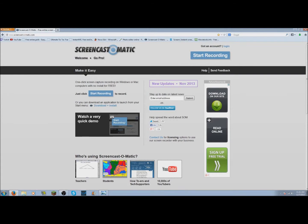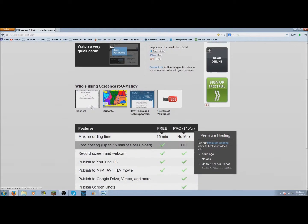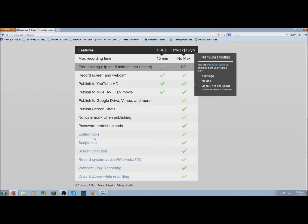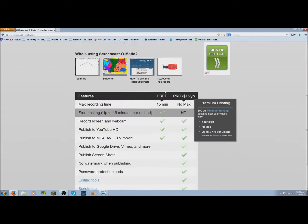So you can record for 15 minutes, all online, and it doesn't save anything to your computer except the final video — that's what I thought was awesome. But if you spend 15 bucks a year, you can get all that plus publish to Google Drive, Vimeo, and more, and you can record for up to 2 hours.